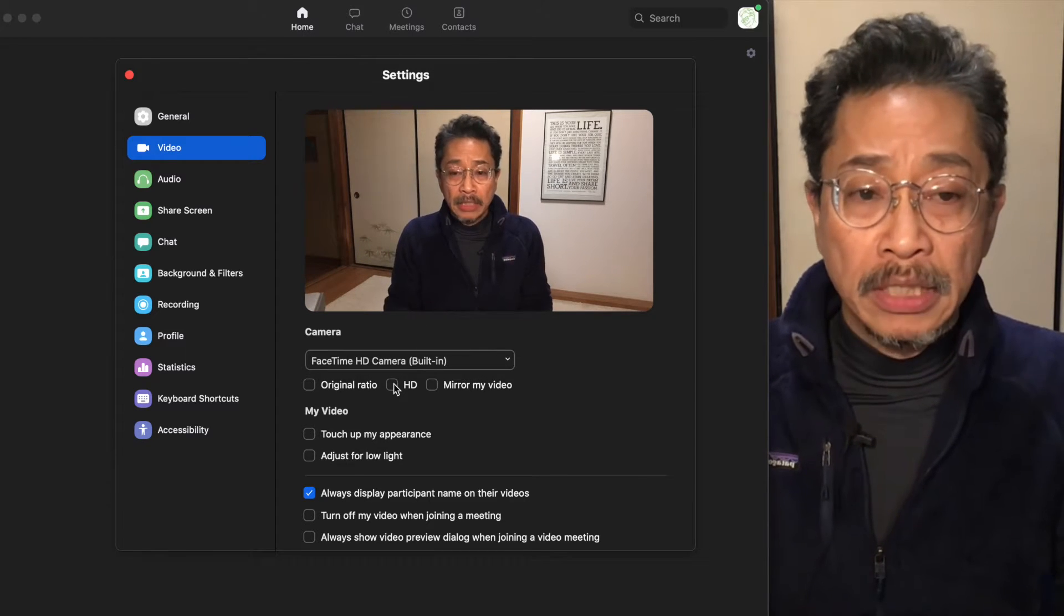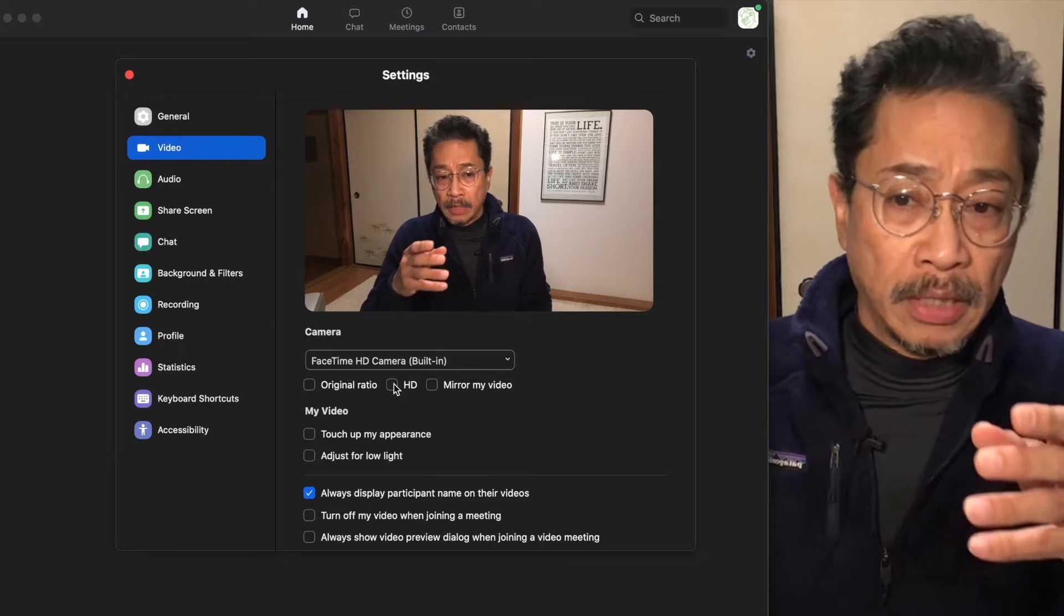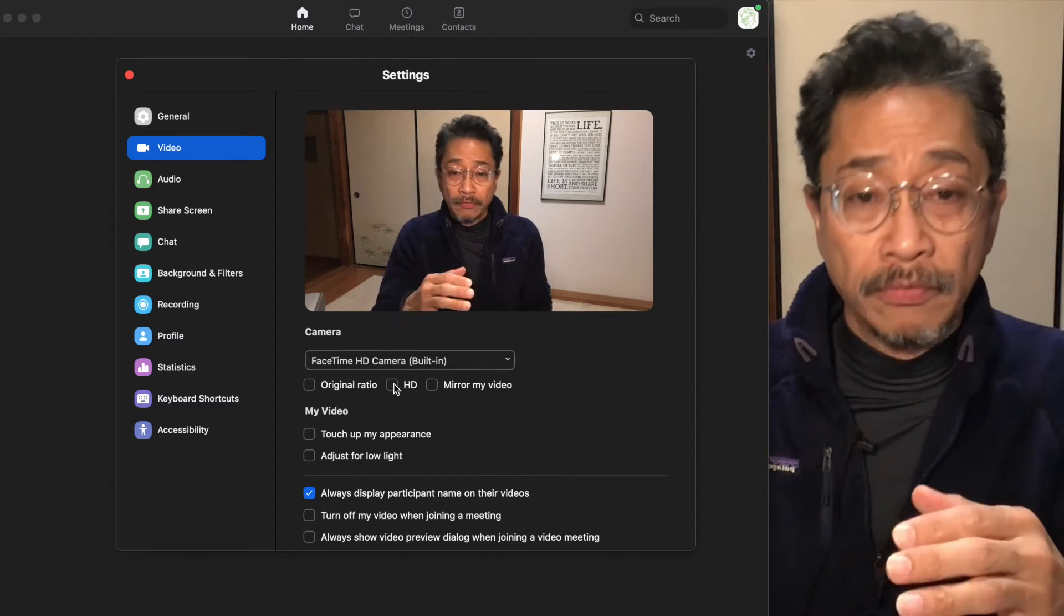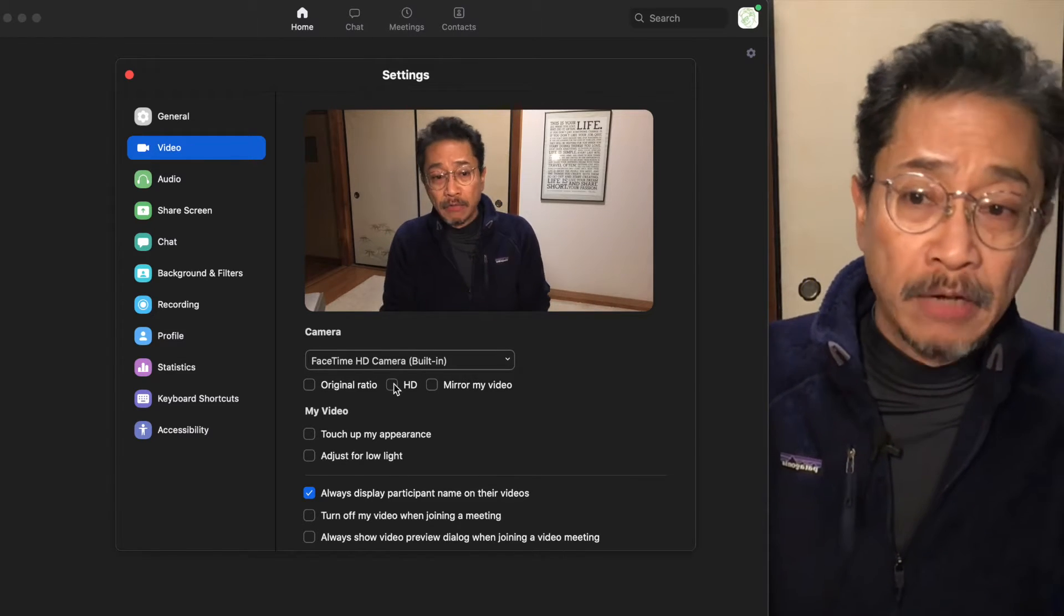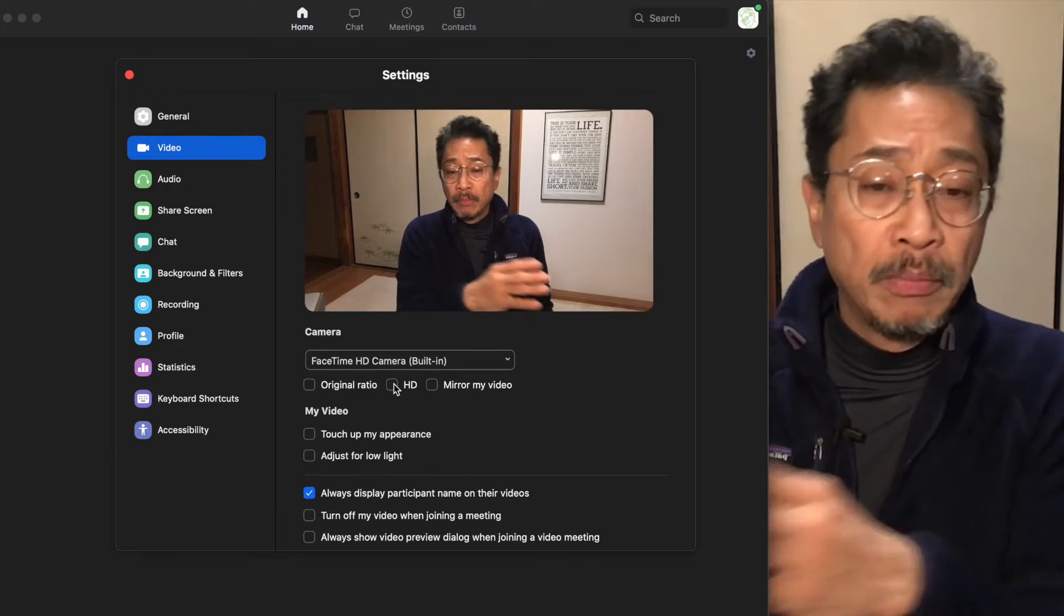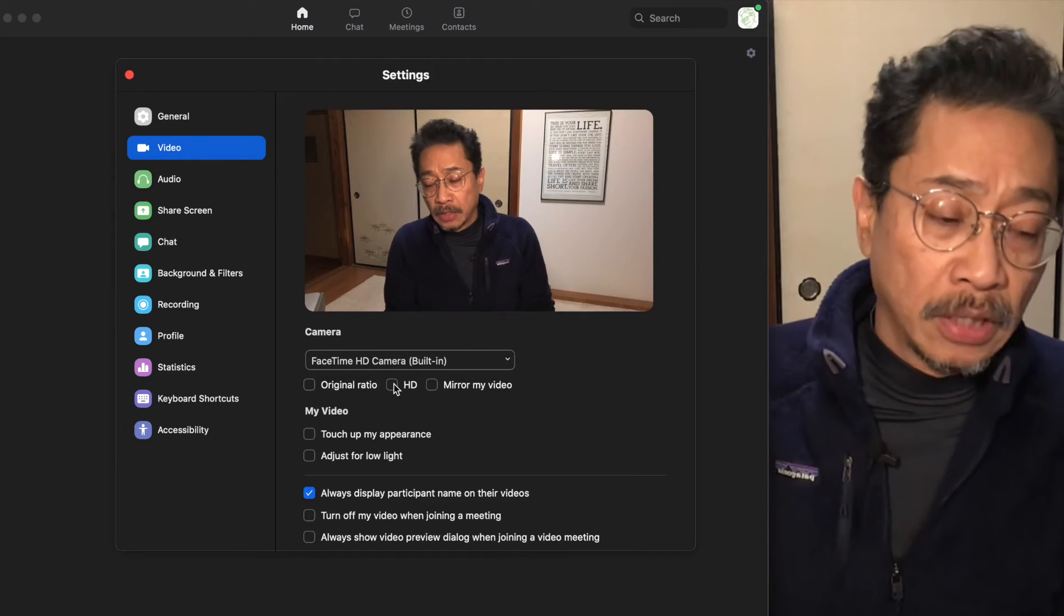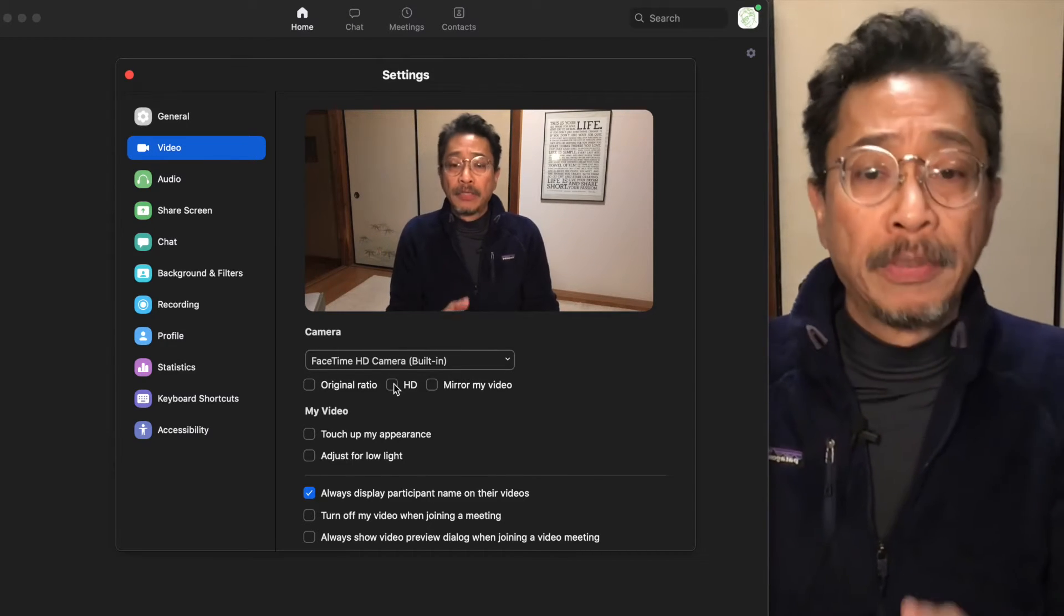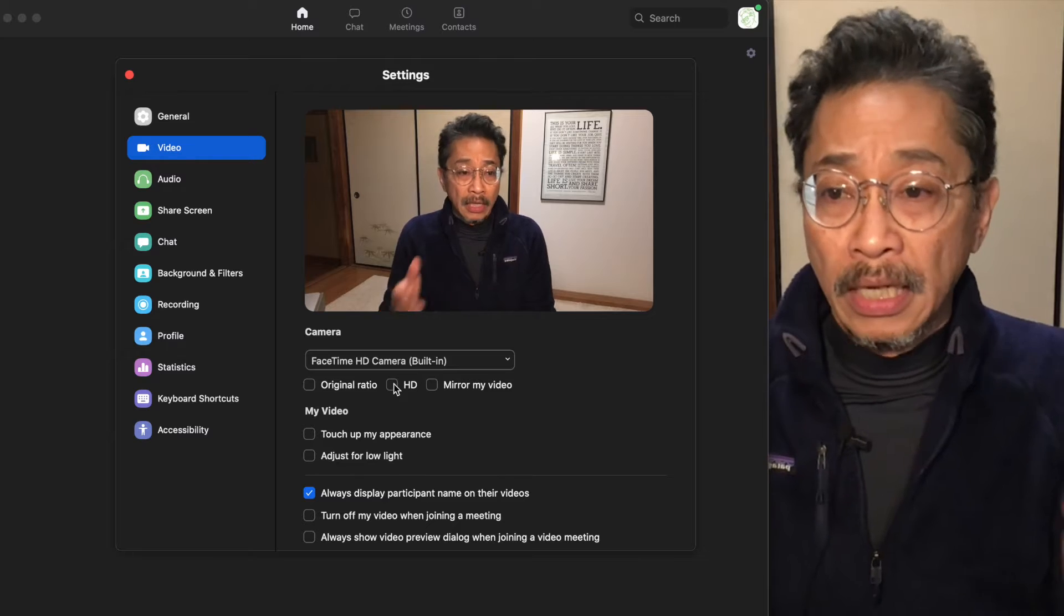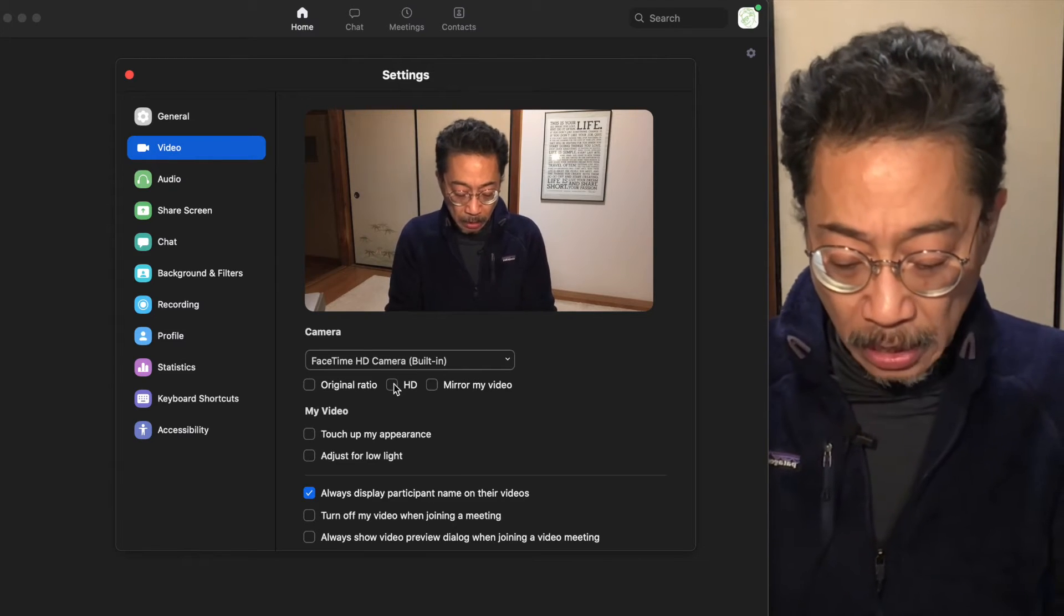So it's not a big deal to turn the HD on or off. But you want to save as much bandwidth as possible to make sure that everybody has the best opportunity to get the smoothest picture. Turning off your HD will help a lot.